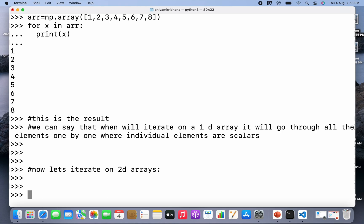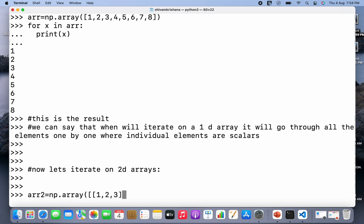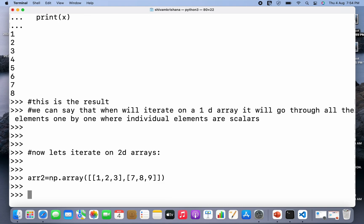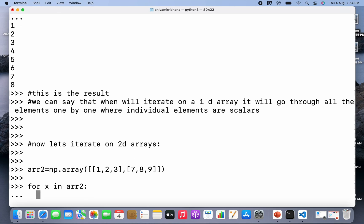So we are going to create a 2D array first. Array name ar2 is equal to np.array, and I'm going to pass two 1D arrays to it, because elements of a 2D array are 1D arrays. The array has been created. Now I'm going to use: for x in ar2, and print(x).